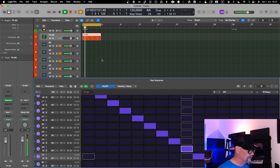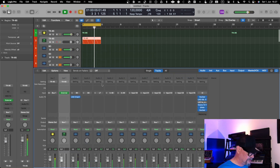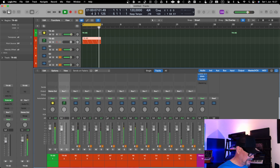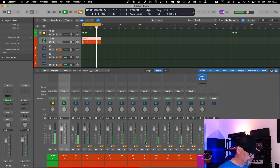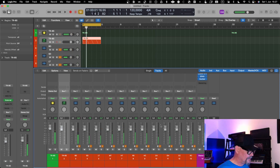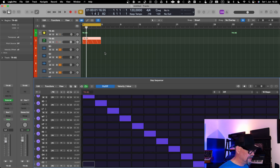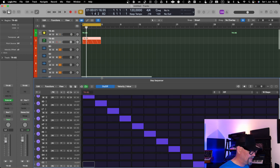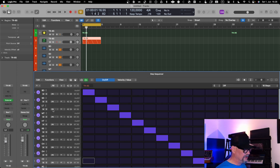Everything fires correctly. Moving to the mixer, you can see everything is going there — so the mapping is now correct. Next, in the editor you have the ability to save this as a template so that you don't need to recreate it every time you start from scratch.